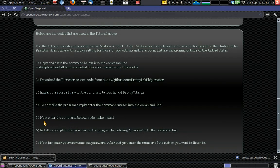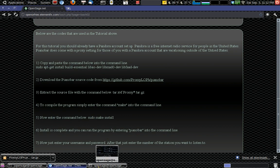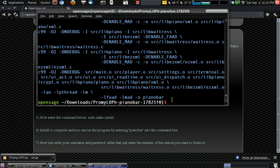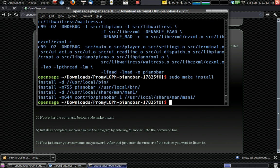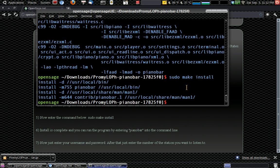Now enter the command below, sudo make install. So we'll type in sudo make install. And it says here it's been installed into user local bin. Piano bar, user local bin. So now everything is good. It's all going good.